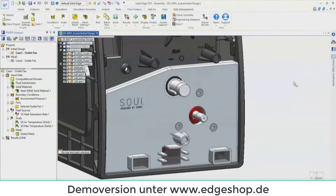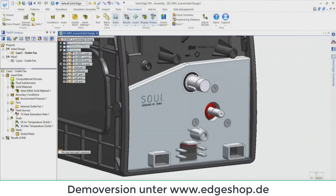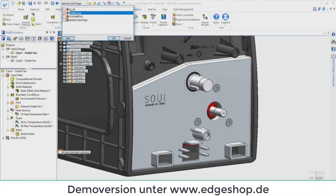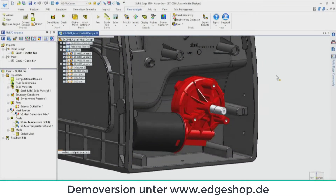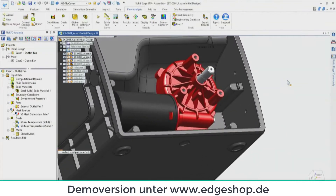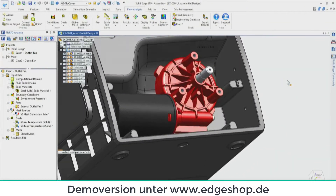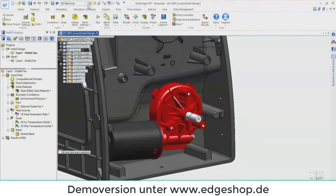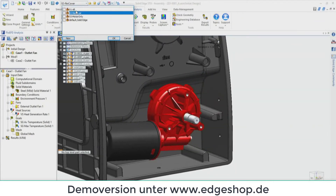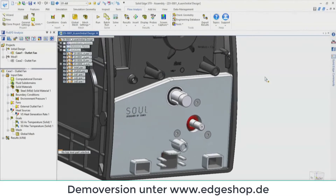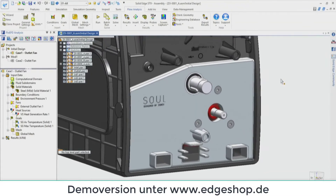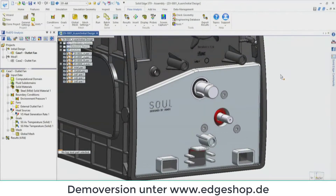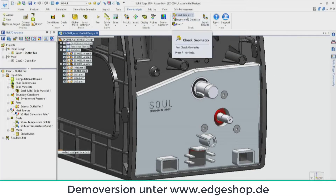If you are in Solid Edge with Flow EFD, you'll see that from our Flow Analysis tab you have in the command bar all of our flow-related functions. On the edge bar you also see the Flow EFD tree, where you manage your project and do a lot of your work with respect to setting up a flow problem and running it in Solid Edge.